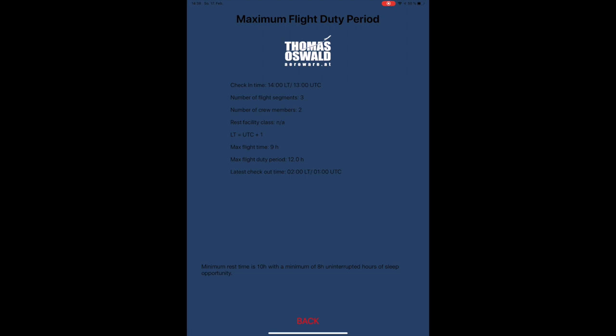There is also a message stating that the minimum rest time is always 10 hours according to regulations, of which 8 hours have to be the possibility of uninterrupted sleep. In one of my next updates I will also show the earliest check-in time, but this is not yet implemented in this version.